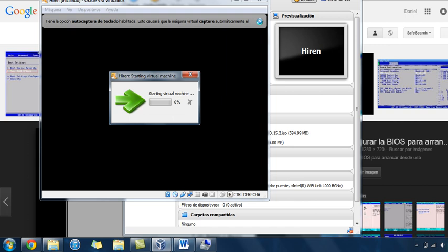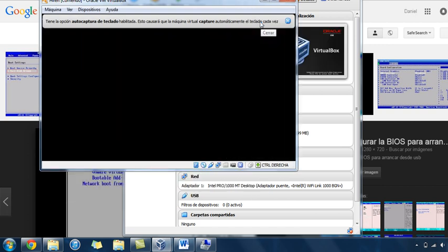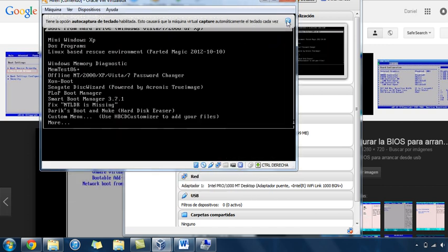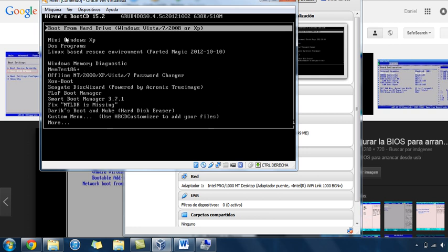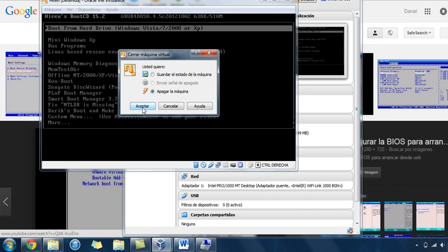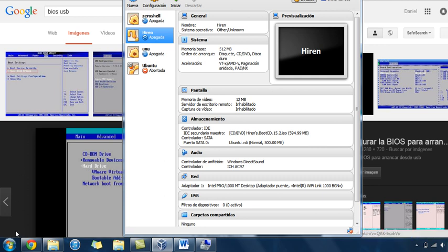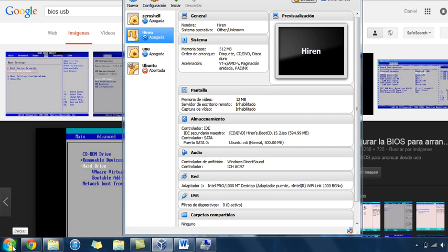You will have all of these options and you will select the first one. I will not select it here because this doesn't have an operating system. You select that one and your computer is going to start. You will type your password and access to your session.